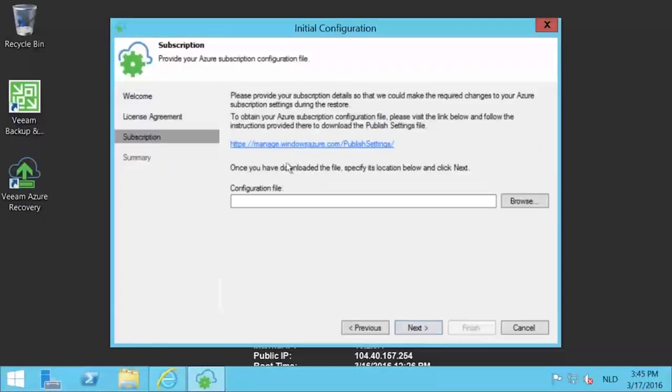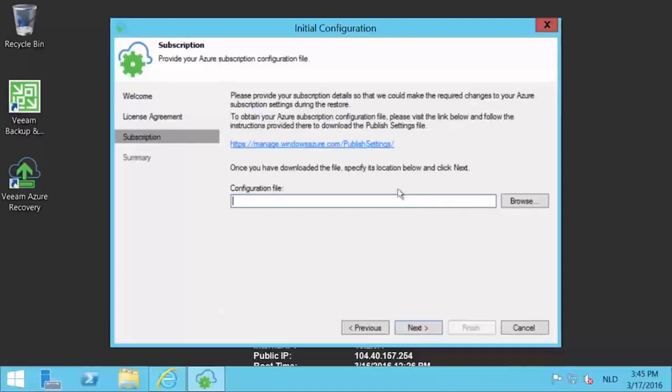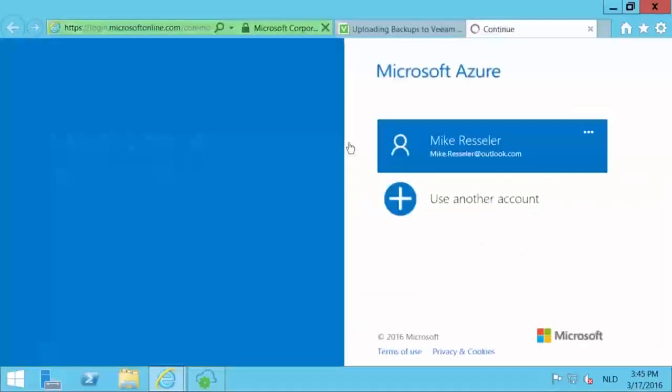On the subscription page, you're going to need to add your published settings file. As you can see, there is a URL on that page that will guide you to it where you can retrieve the specific file. Press on that URL.